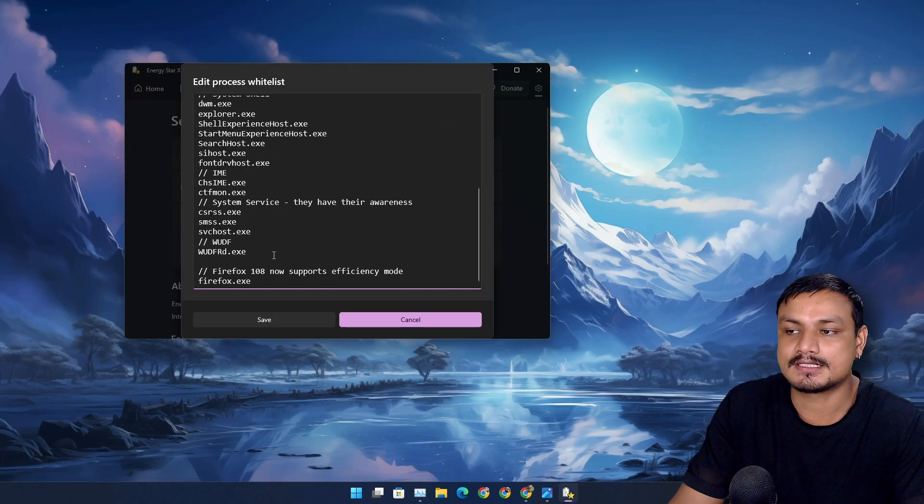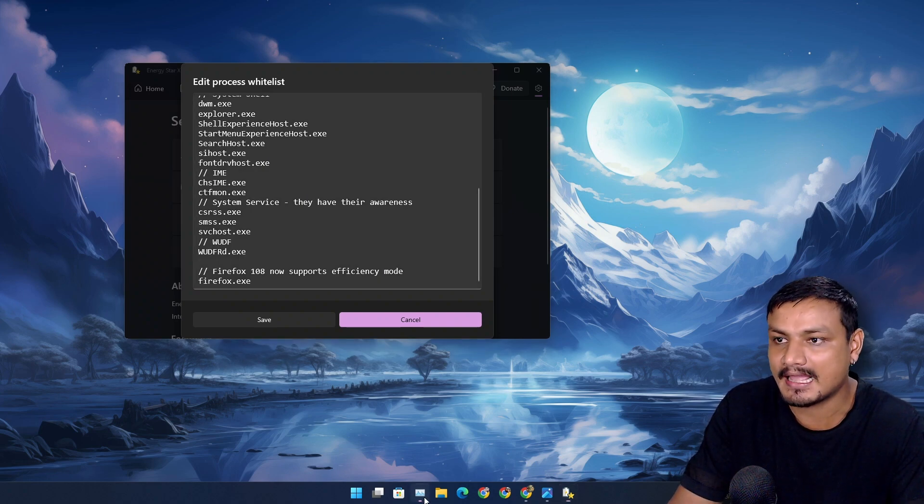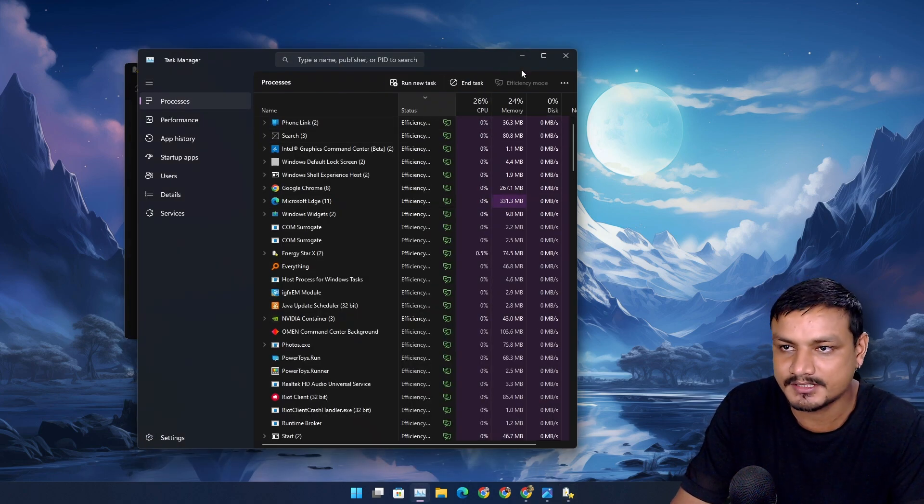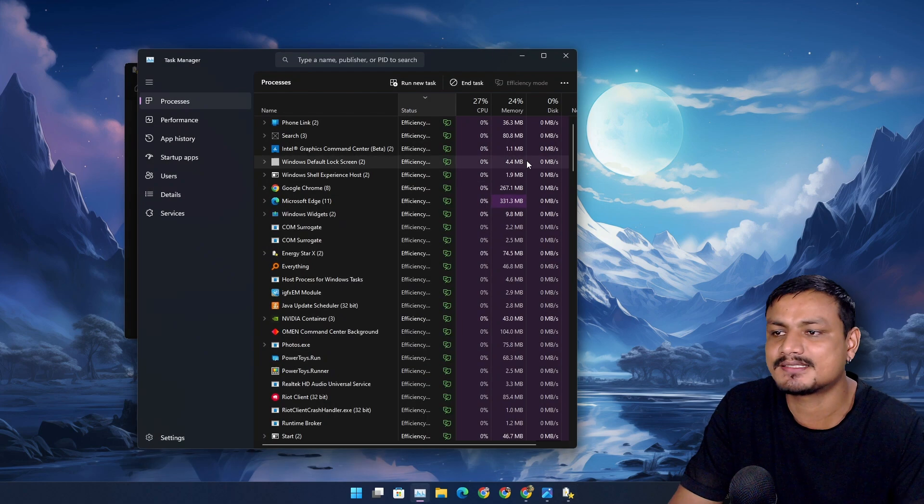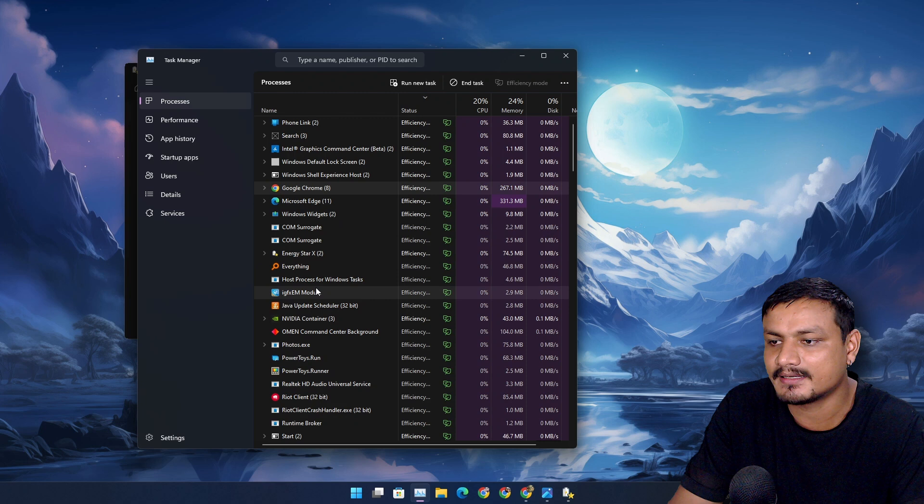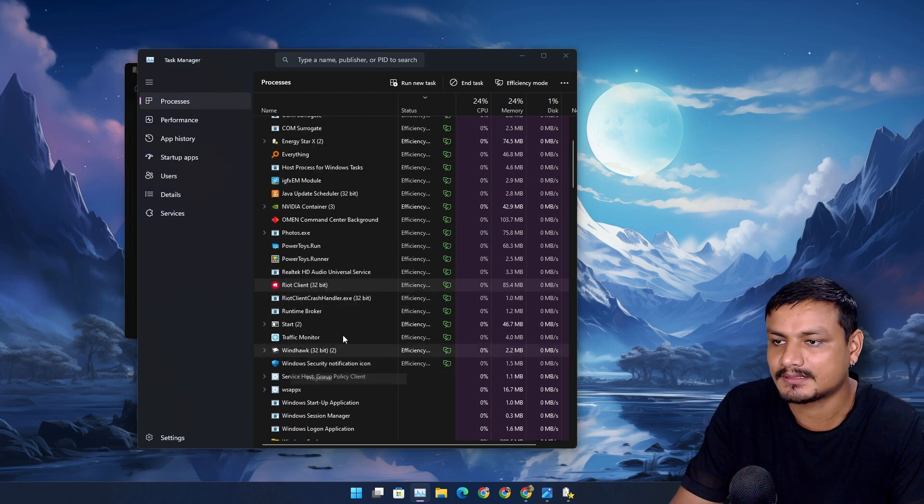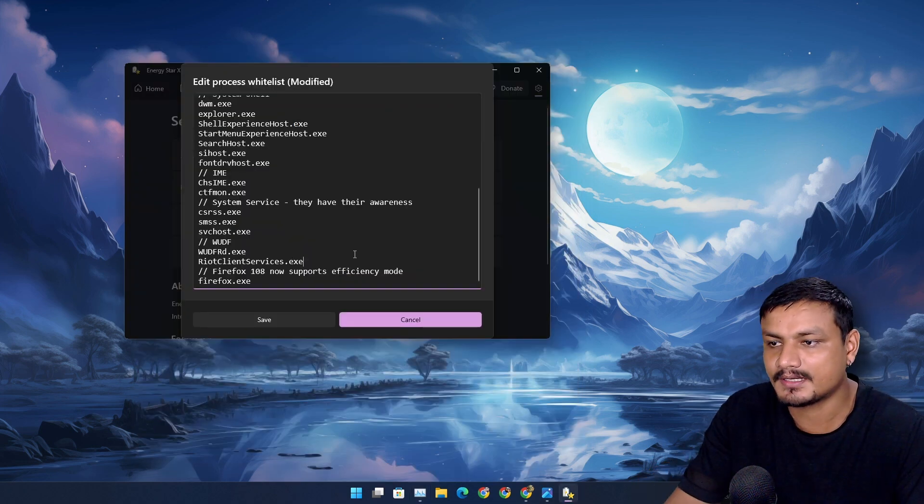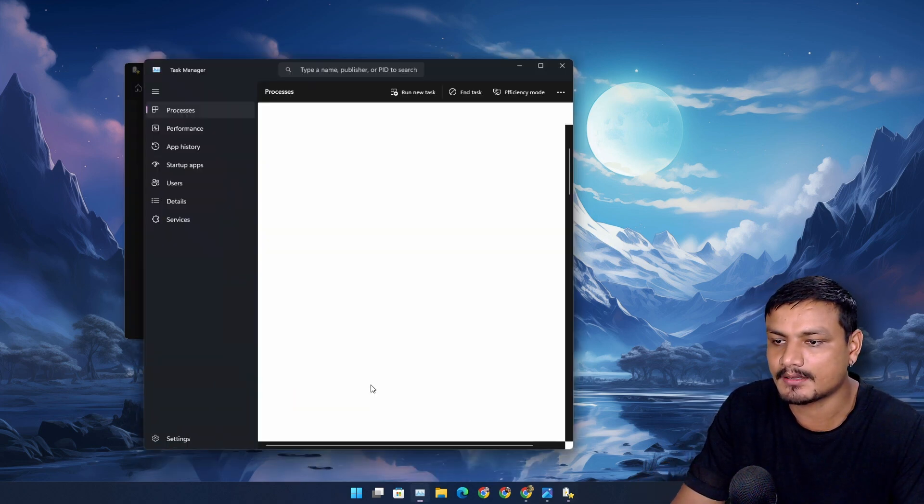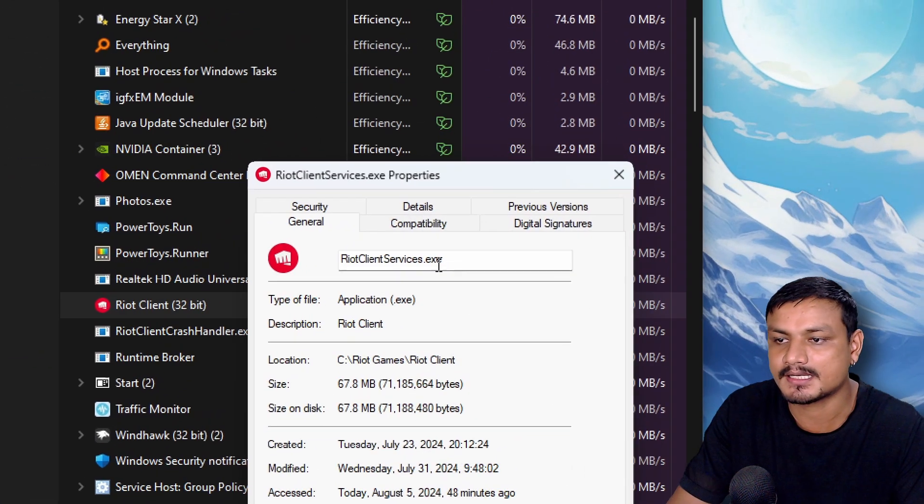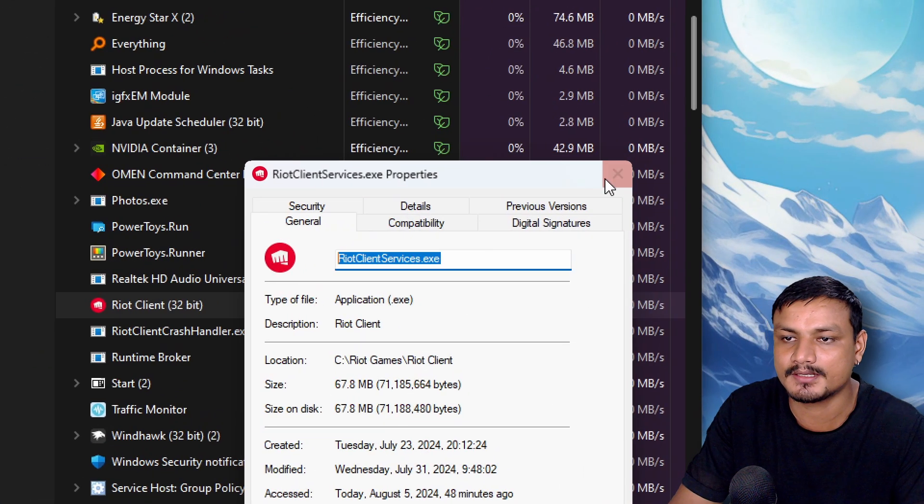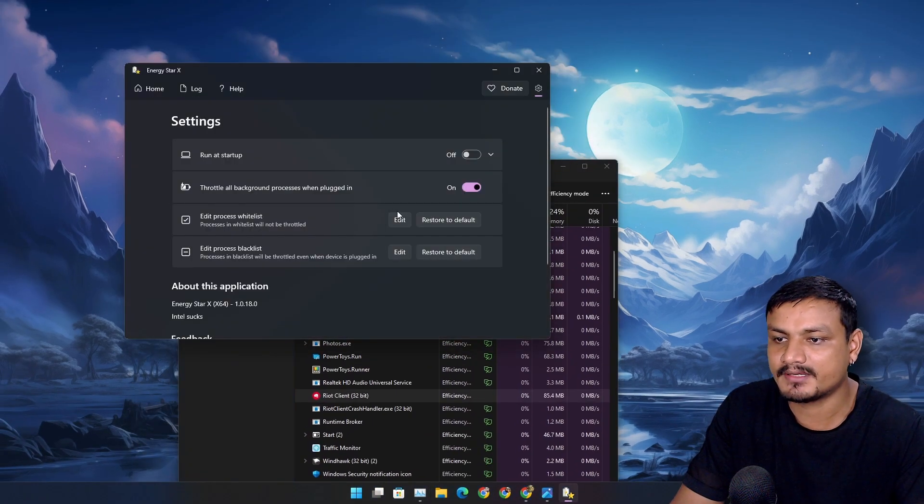In whitelist, if you don't want any specific app to not get throttled or to not have the power saving mode or efficiency mode, you put that app in here. This is really simple. Let's say this app called Riot Client, I don't want this to get throttled. Just right click on any background processes, properties, and you'll see the exe. Just copy it and paste it into the whitelist. Save it.